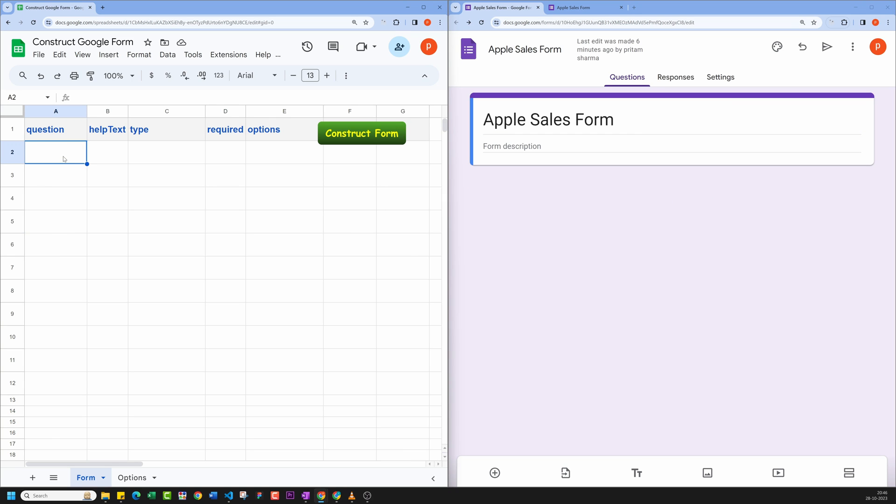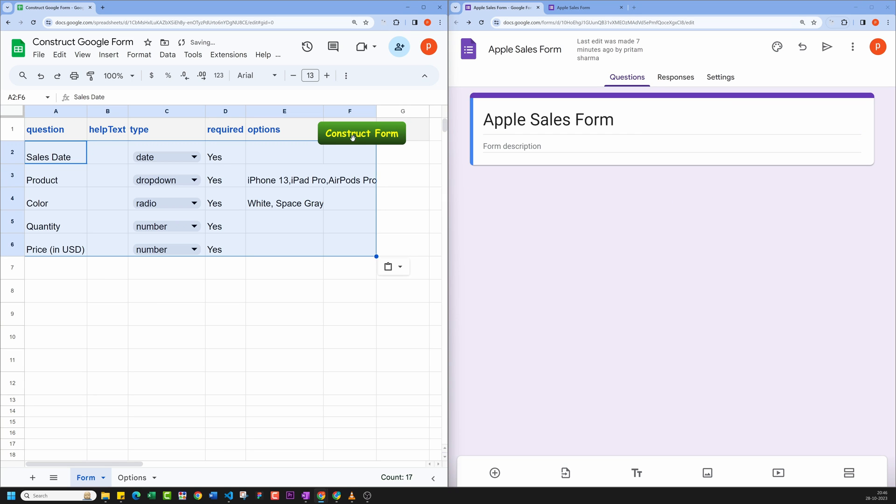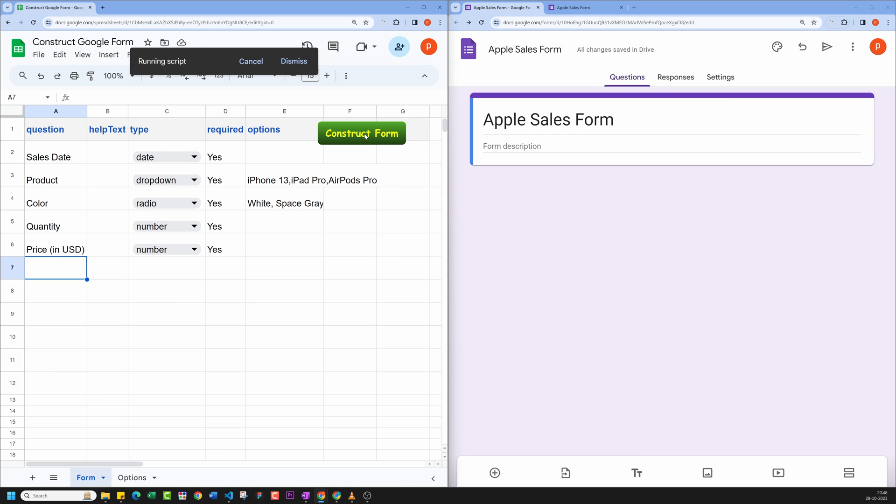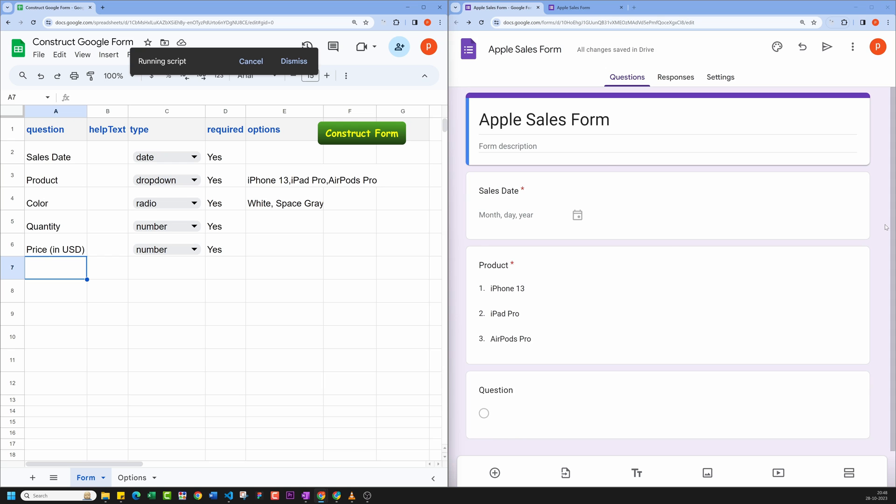Let me first paste the form data here. Then click on Construct Form. Here you can see it has started adding new form fields.